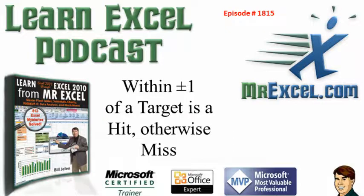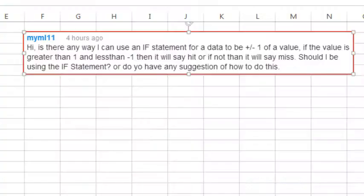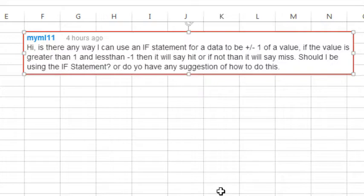Within plus or minus 1 of a target is a hit, otherwise a miss. Hey, welcome back to the MrExcel netcast. I'm Bill Jelen. Today's question was sent in a comment on YouTube for my Episode 769.